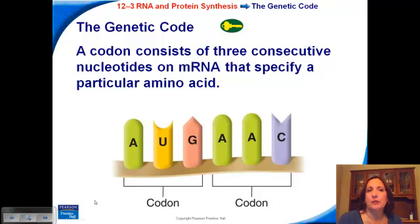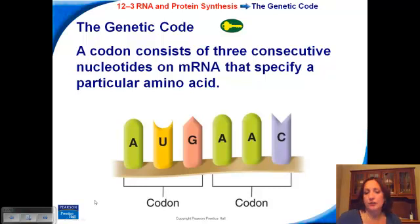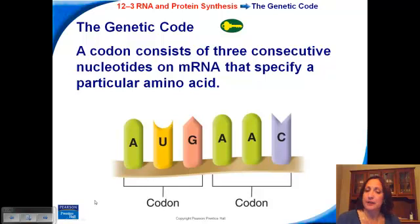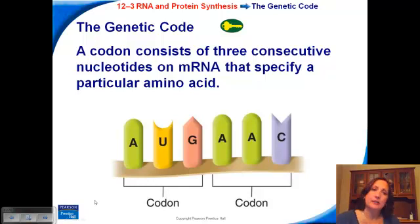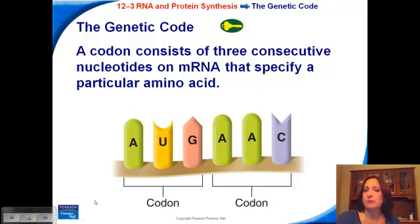This is the second lecture on molecular genetics, and it's going to focus on translation, which is the second step in making proteins. We're trying to put the amino acids in the correct sequence in order to make a protein.